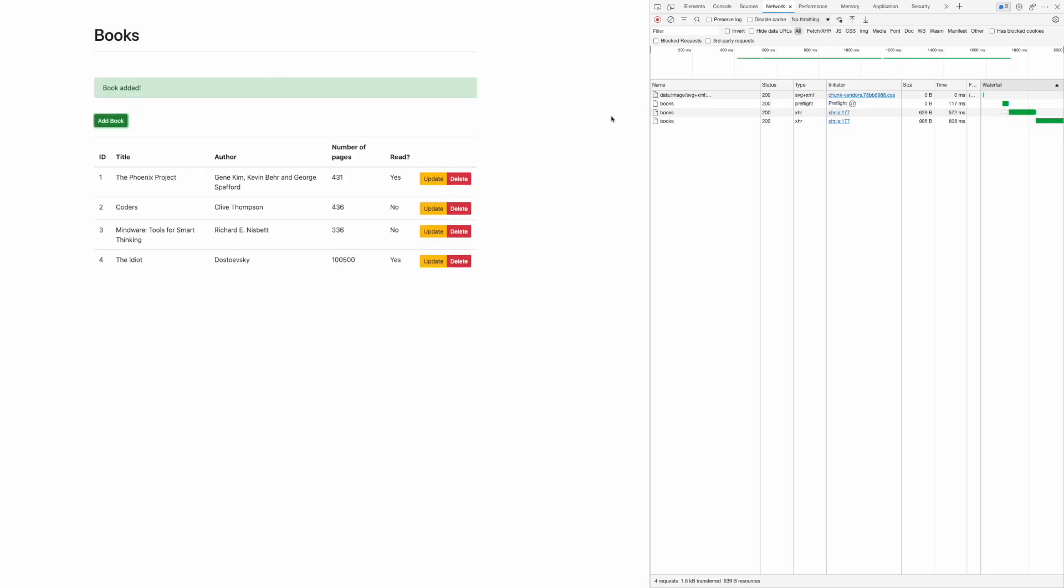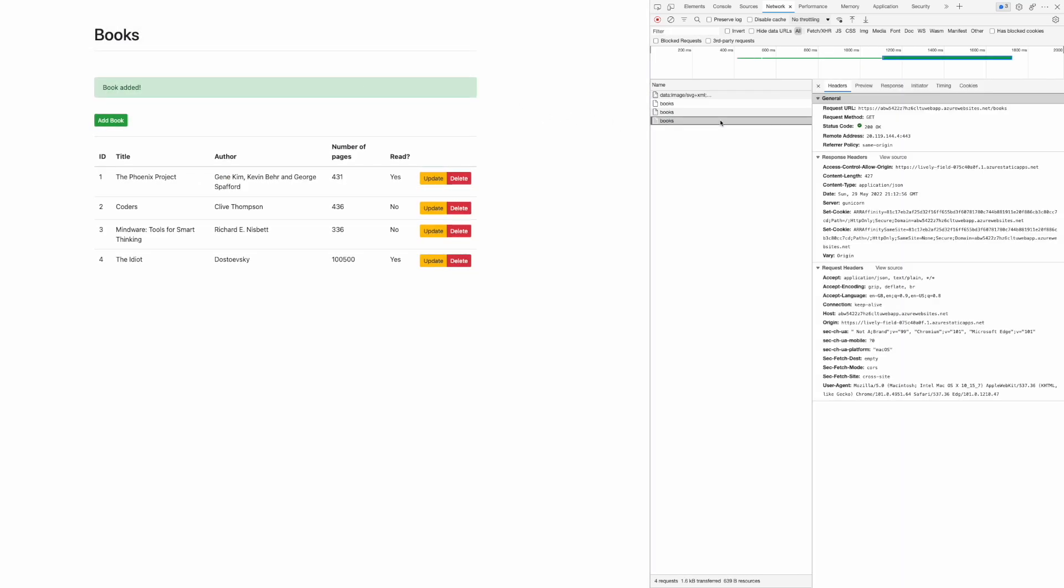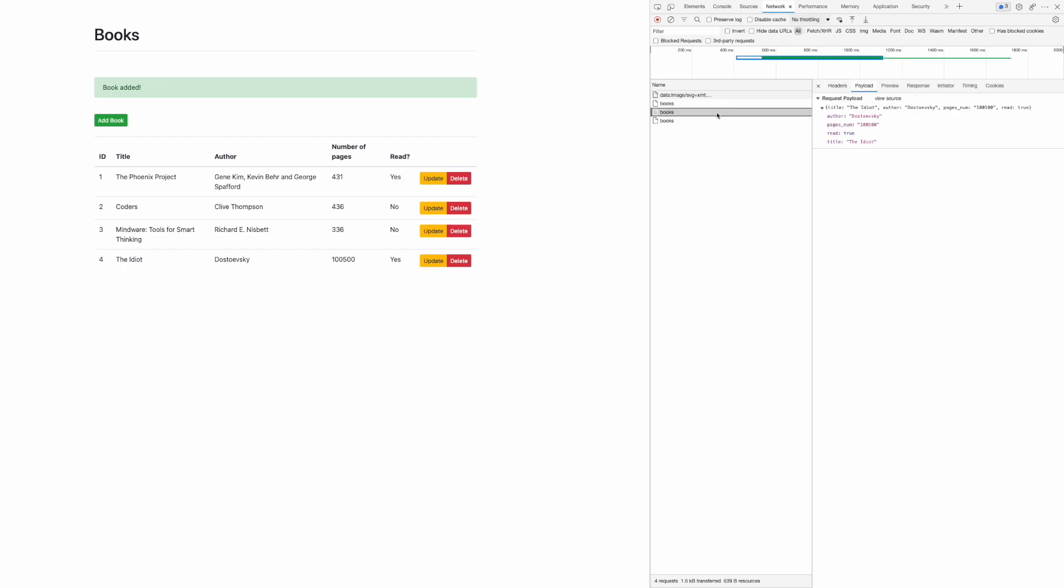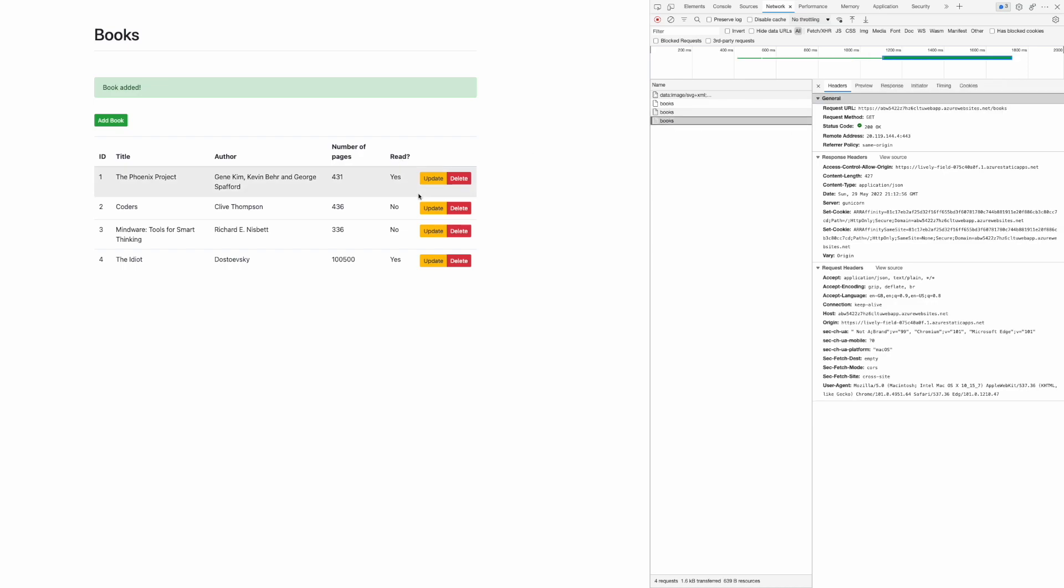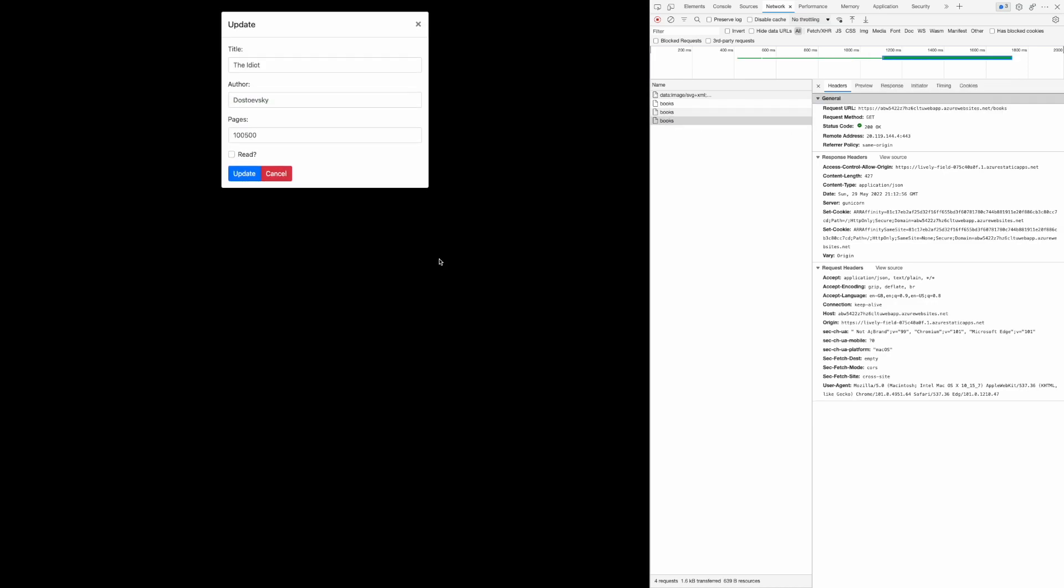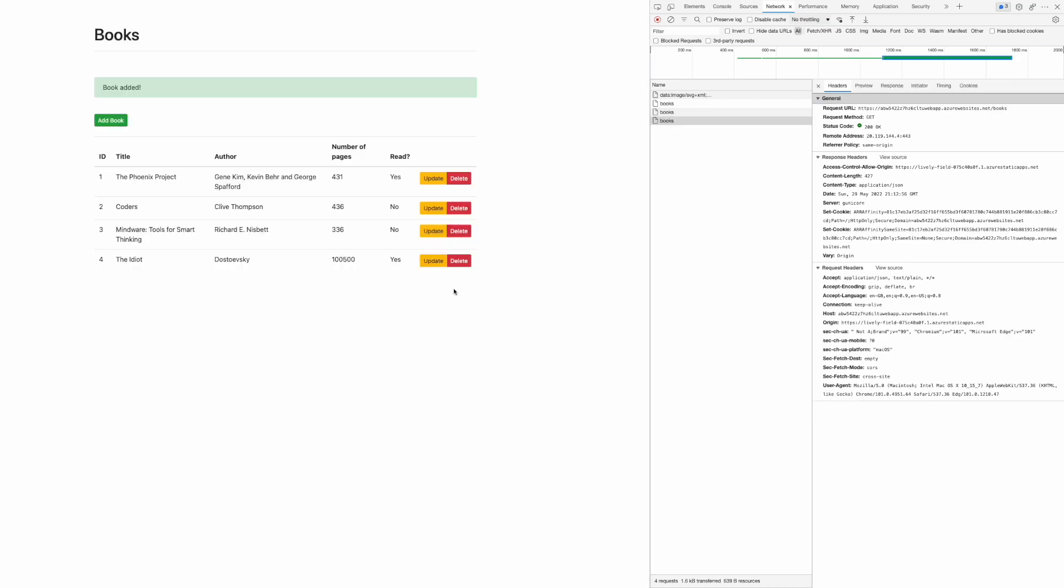We can clearly see if we look at the GET method that fetches all the books, and if we look at the method that creates a new book, we can see that we call the endpoint that we defined in our client.